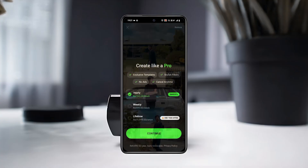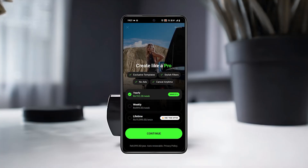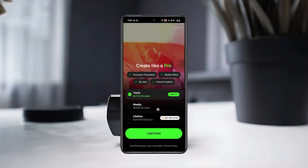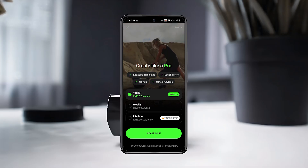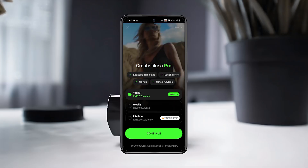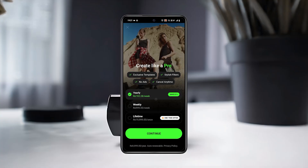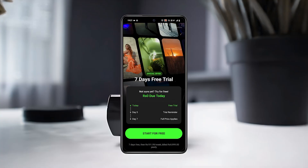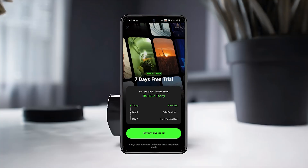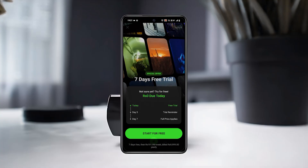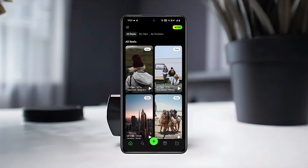Next, you'll see different subscription options — yearly, weekly, and lifetime plans, each with its own price. You can also try the app for free with a 7-day trial before choosing a plan.